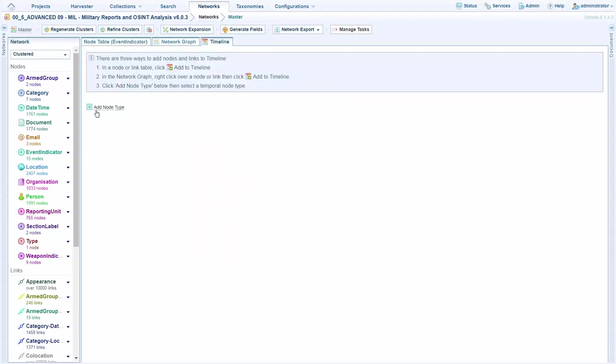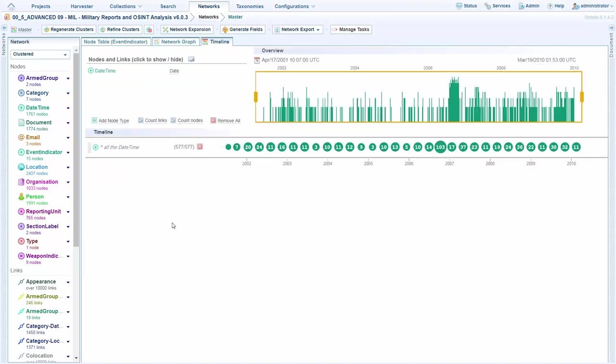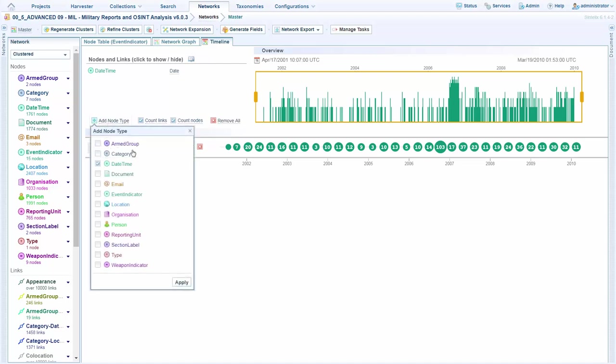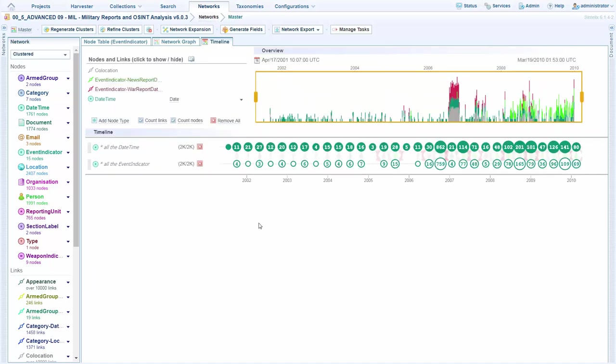We can jump to our timeline and quickly just select all of our date times and automatically build a timeline. This gives us a quick overview of all the dates referenced in the set of data that we're looking at. From here, we can add all of our event indicators to quickly understand what's going on across a period of time.